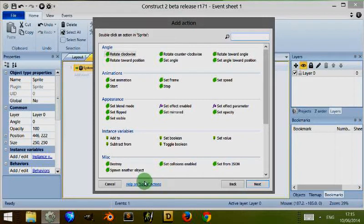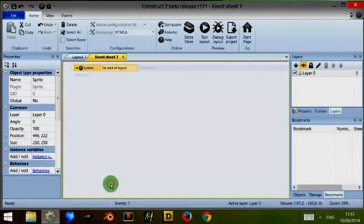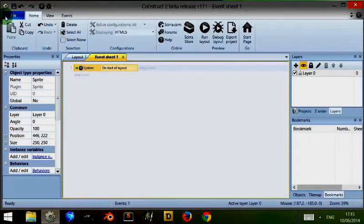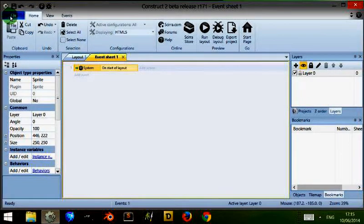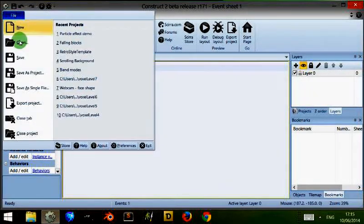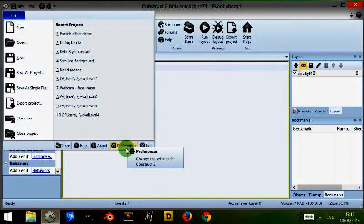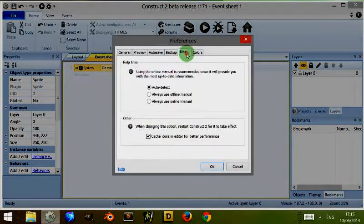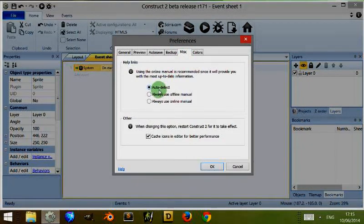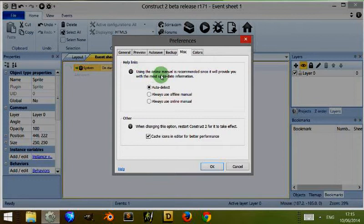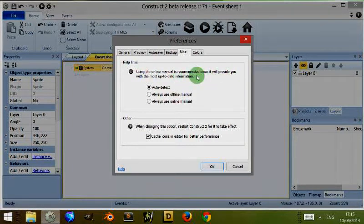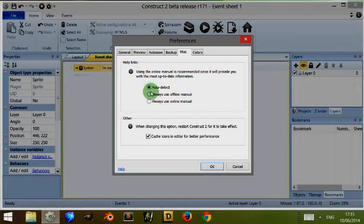And I'm taken to the Construct 2 manual, online manual. It automatically finds the page that it thinks or believes is relevant for me and it takes me there. This auto-detect refers to that.